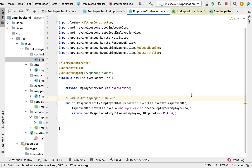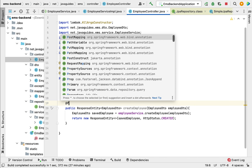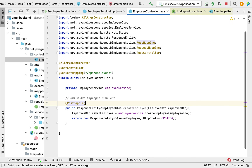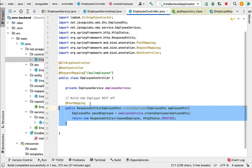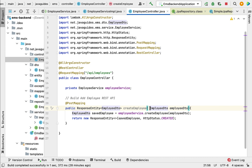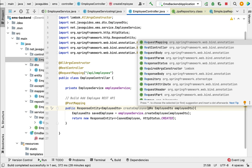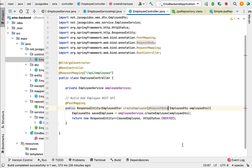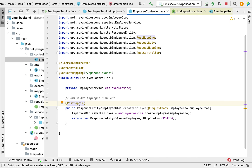Next, let us make this method a REST API using Spring annotations. We annotate it with @PostMapping to map incoming HTTP POST requests to this method. We also add the @RequestBody annotation on the parameter — this annotation extracts the JSON from the HTTP request and converts it into an EmployeeDto Java object. Now we have created the Add Employee REST API.